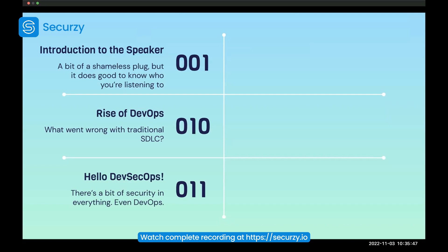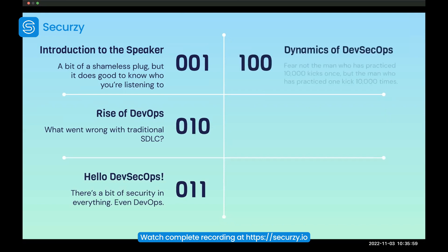There's a bit of security in everything that you do — banking, finance, transportation, everything has security in it. So DevSecOps also — why was the security element necessary? And then we'll cover the dynamics of DevSecOps, which is where the most important part comes in.